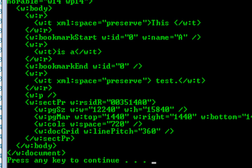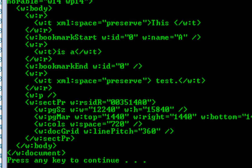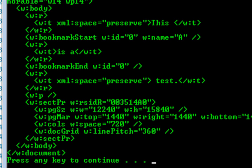I call this 'flattening the paragraphs.' What we do is we take all of the runs and move them up so that they are siblings of the paragraph, then take the paragraph along with the paragraph properties if any and put that element after all the runs, and in that element we take away all of its children runs. The only purpose of the paragraph element here is to signify where the paragraph mark is. Let me show you another example.